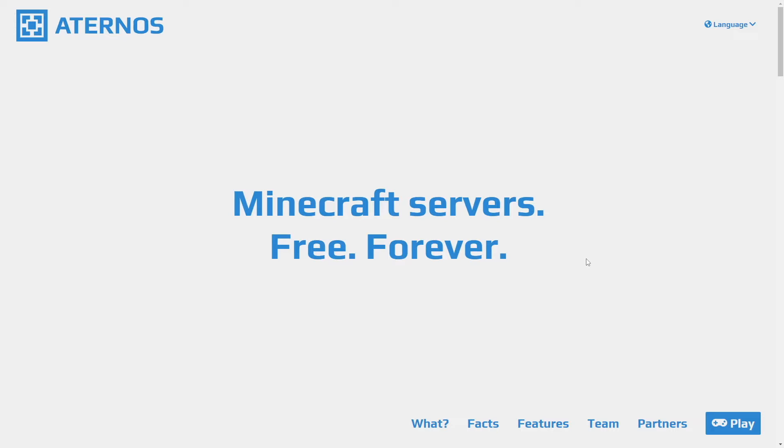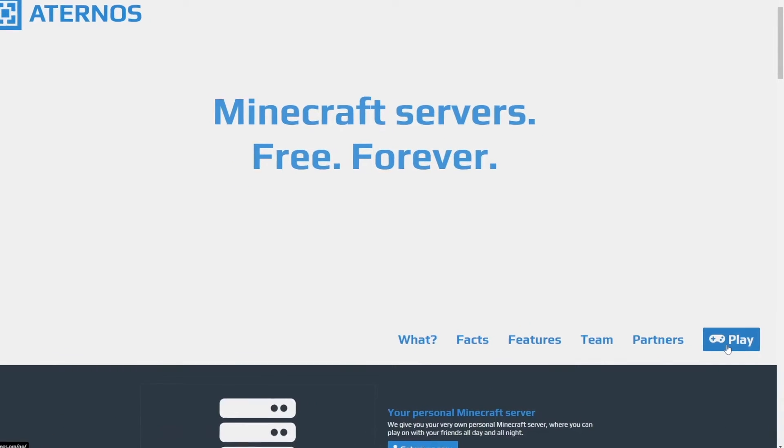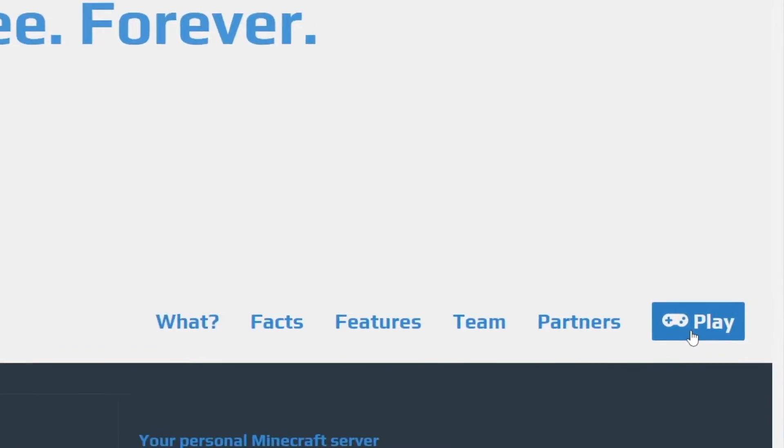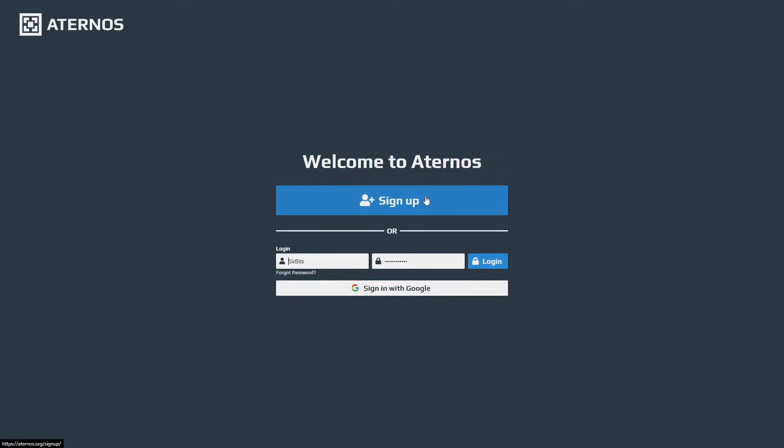Once you have loaded up Aternos on your internet browser, you can head to the play button which is on the bottom right hand side. You click on that, and it will take you to a sign up page.